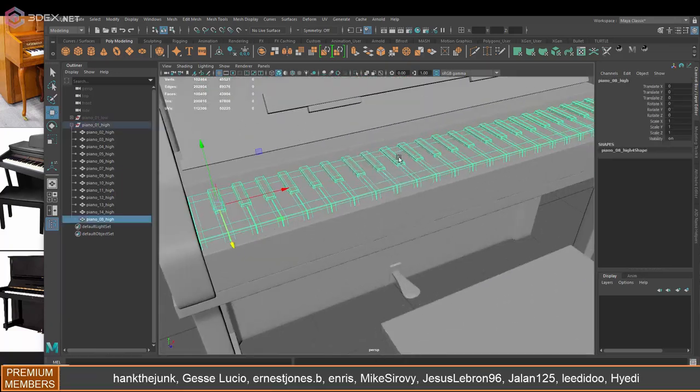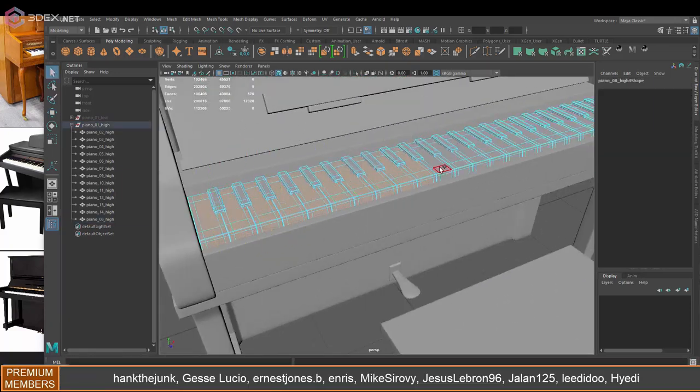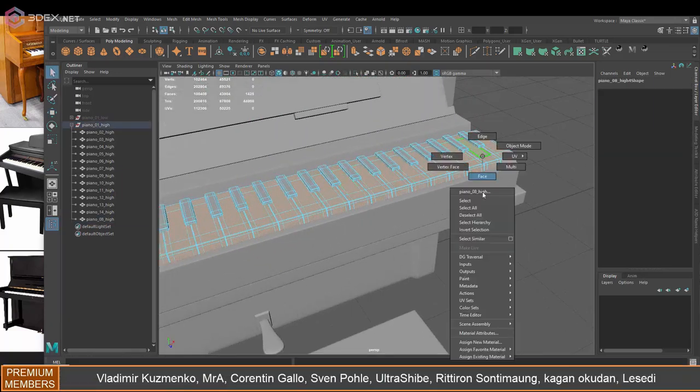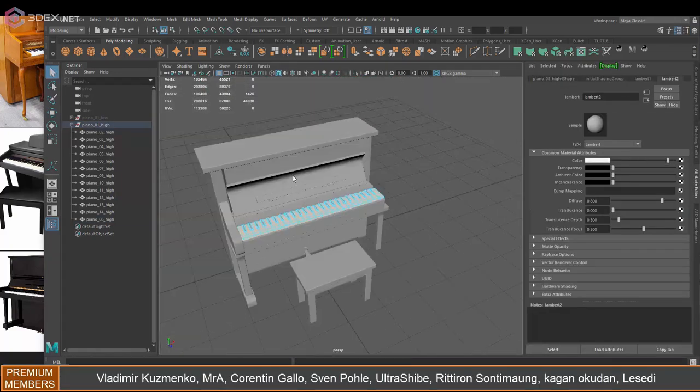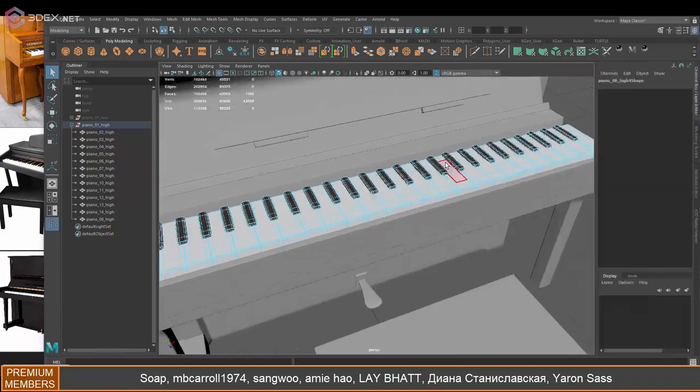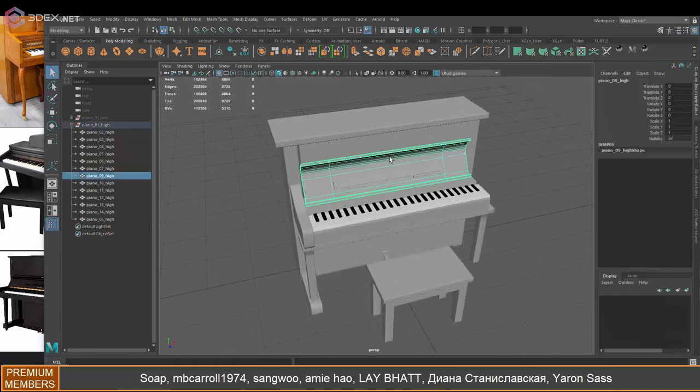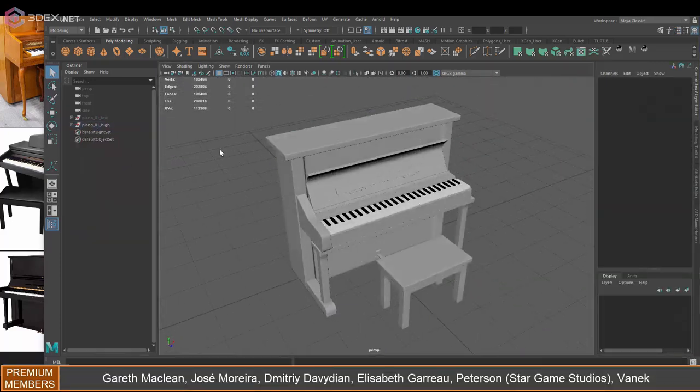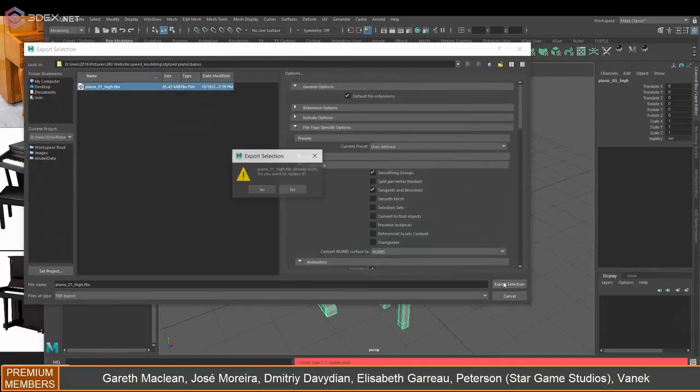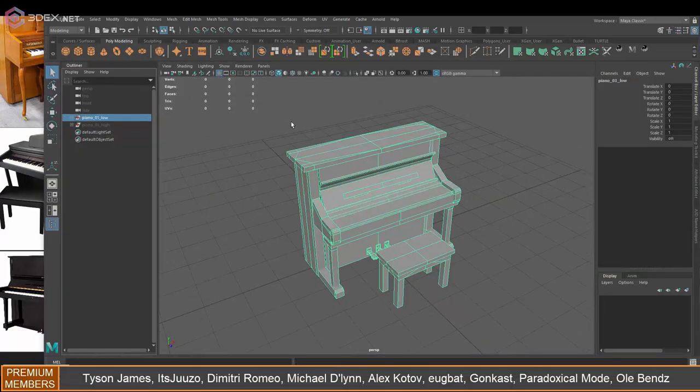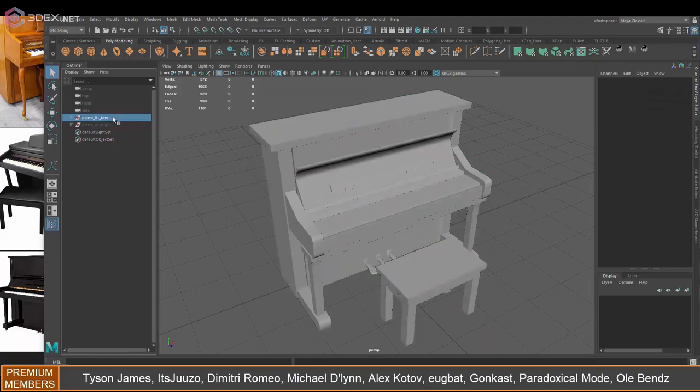And one thing I'm going to do is also assign a different material so that I can use as an ID map. So that I can easily change the colors in Substance Painter by just using an ID map.